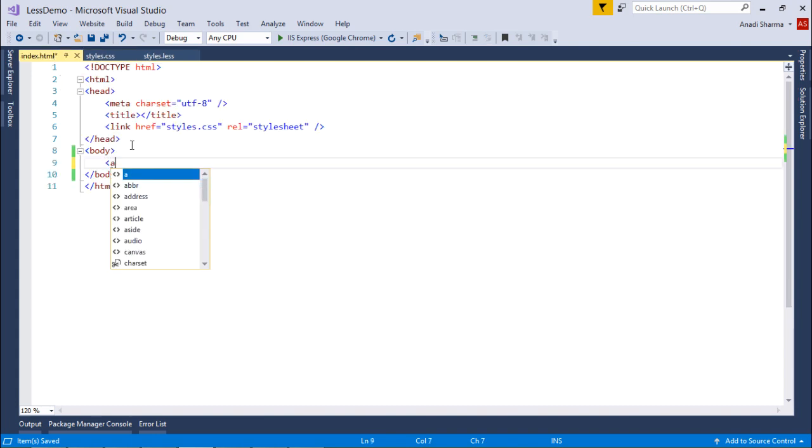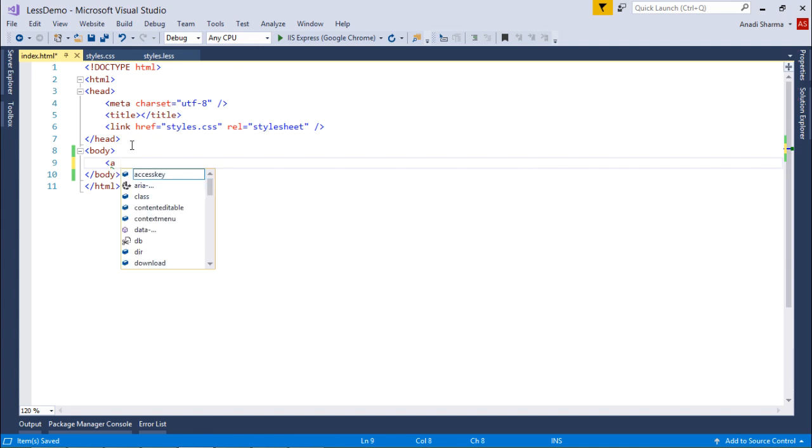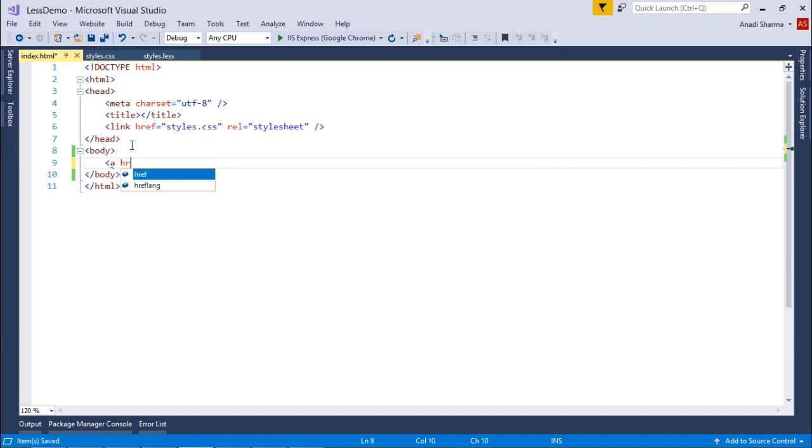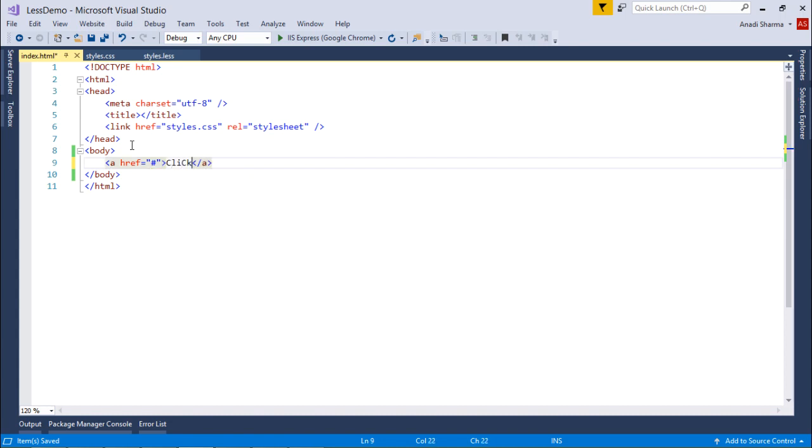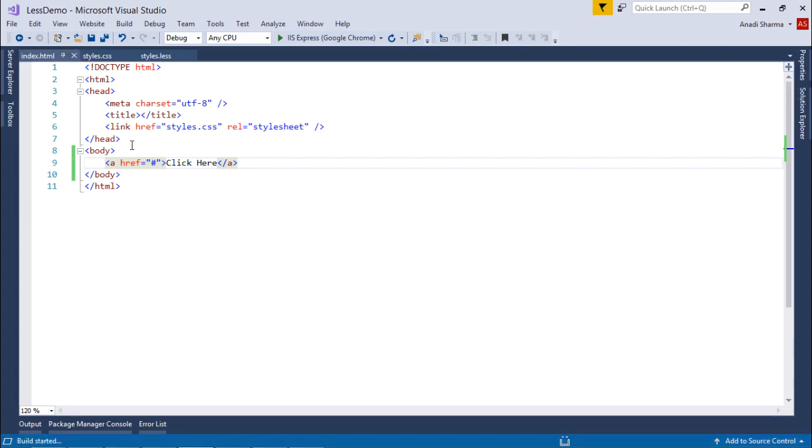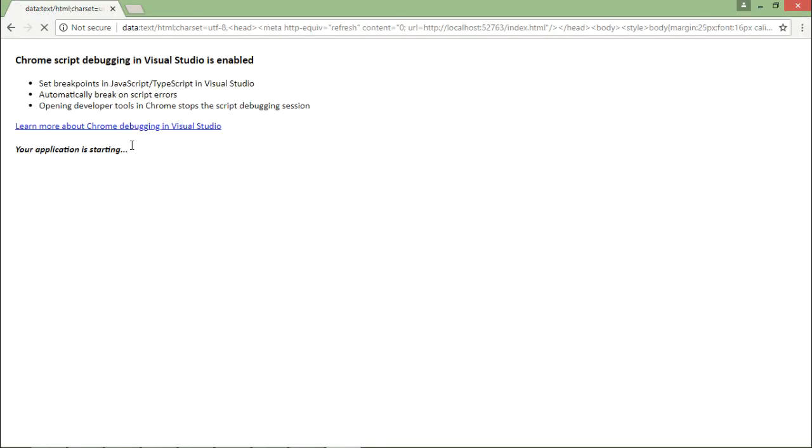Let's come to the HTML page to implement that. So here I'll say href equals, let's put hash, click here. And let's execute this. It's looking blue by default. When I put the mouse pointer, it turns to green.